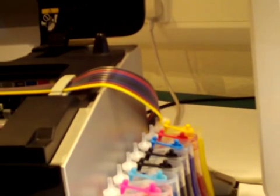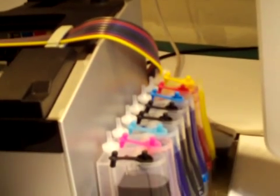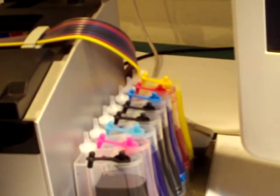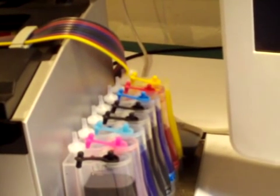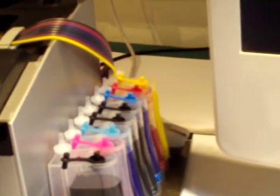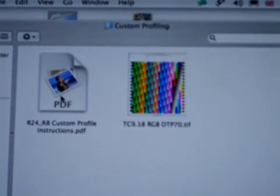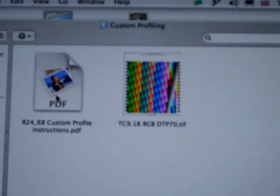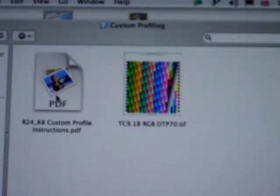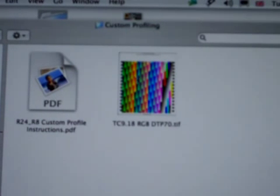When you buy a Lyson continuous ink system, they'll actually do this for you free of charge. You get a little token for this custom profiling service free of charge. You can also get this custom profiling free when you buy over £100 worth of Lyson materials.